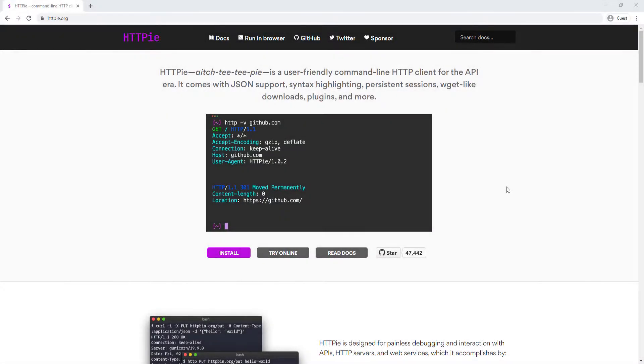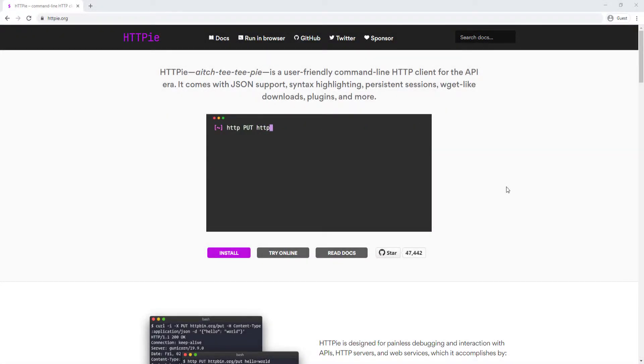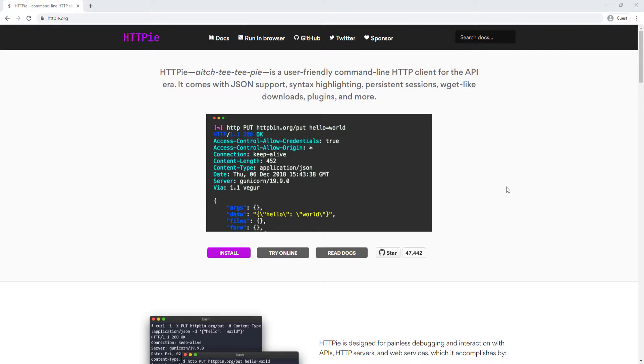I wanted to show you how you can use HTTPie to do exactly the same things that we just did using Postman, sending all kinds of requests to the backend.